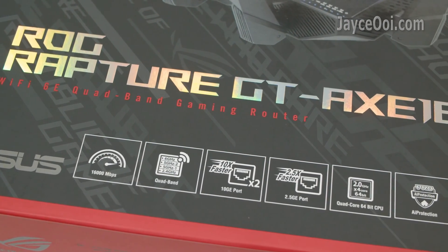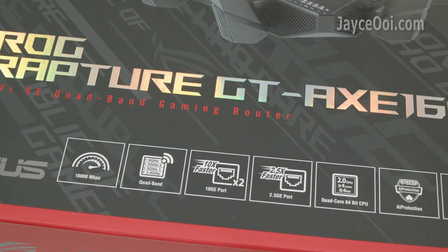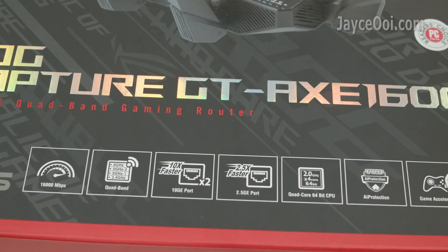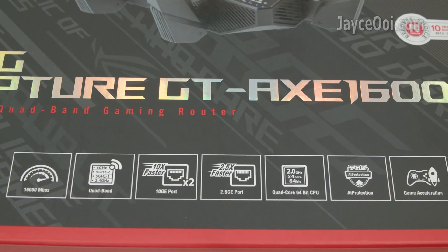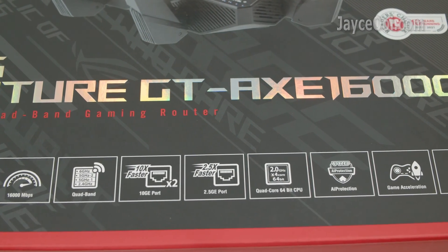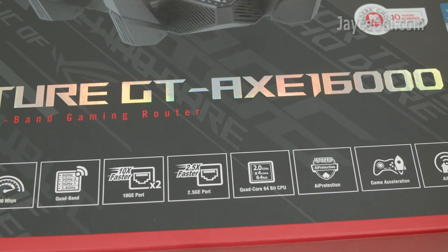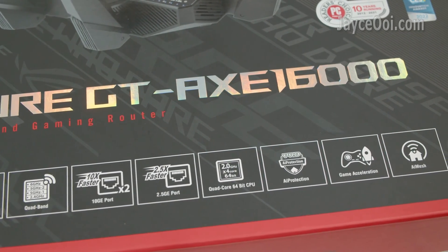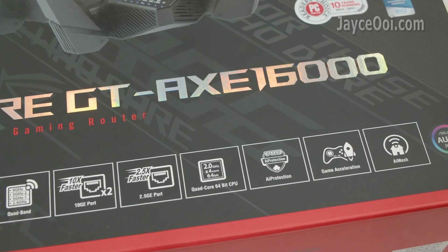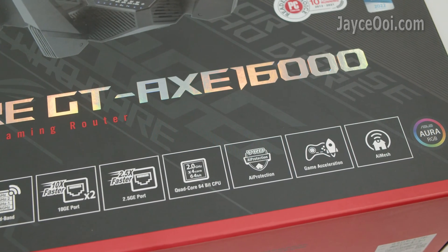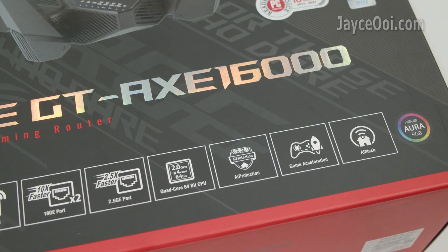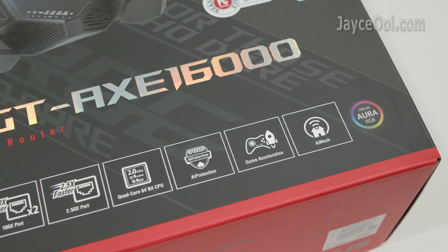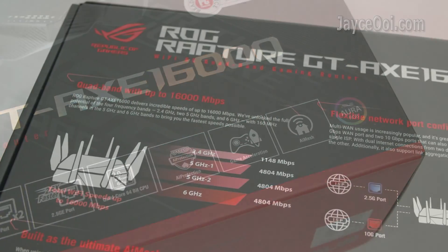Enjoy a powerful 2 gigahertz quad-core CPU, the fastest 10 gigabit gaming port, 2.5 gigabit port, triple-level game acceleration, AI mesh for even wider coverage, and real-time security AI protection.